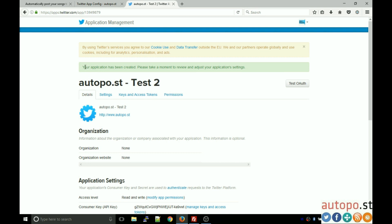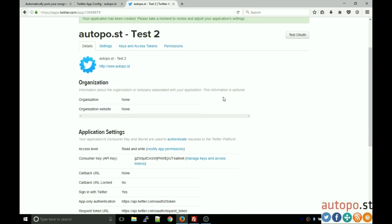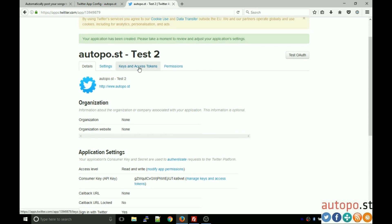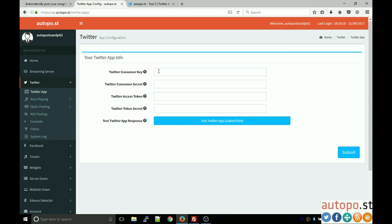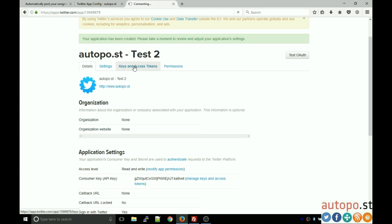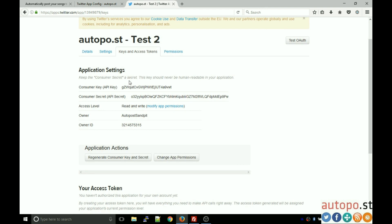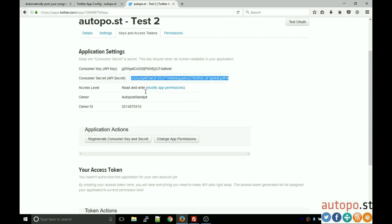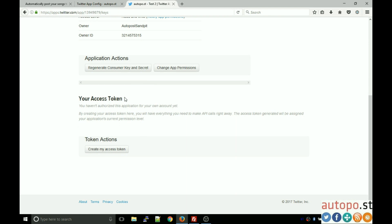Your application has been created. Now we need the keys and access tokens required for our control panel. Going back to the control panel, you'll see we need four pieces of information: consumer key, consumer secret, access token, and token secret. Click on the 'Keys and Access Tokens' tab to find this information.